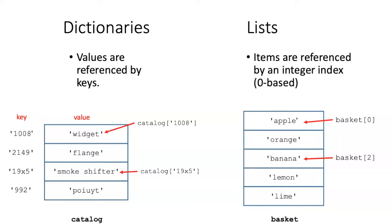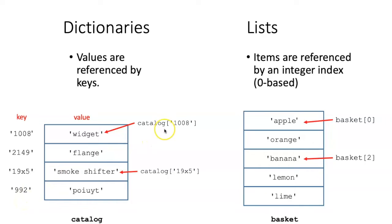Dictionaries are a one-dimensional data structure where the values are referenced by keys. If we want to reference a specific item in the dictionary, we provide its key.